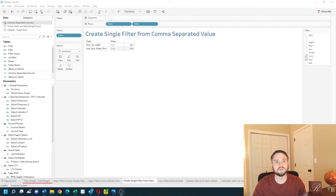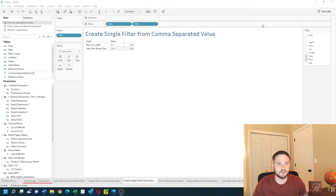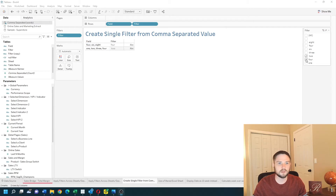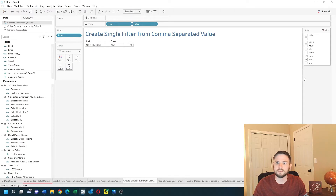How do you create a single filter from comma separated values in Tableau? In this example, I have a field with comma separated values. This field has four, six, eight; this one has one, two, three, four. And I have a filter on the side that is filtering that view. Let's take a look at how to do this in Tableau.